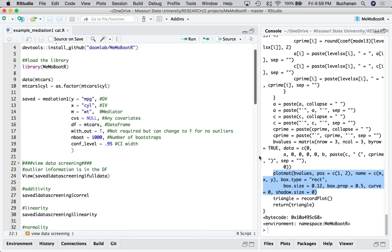All right, so that's how you do mediation with categorical variables using our brand new package, memobootr, which you can learn more about by clicking on the links below to go to our GitHub page, which has all of our examples, or our OSF page where all the data is saved.